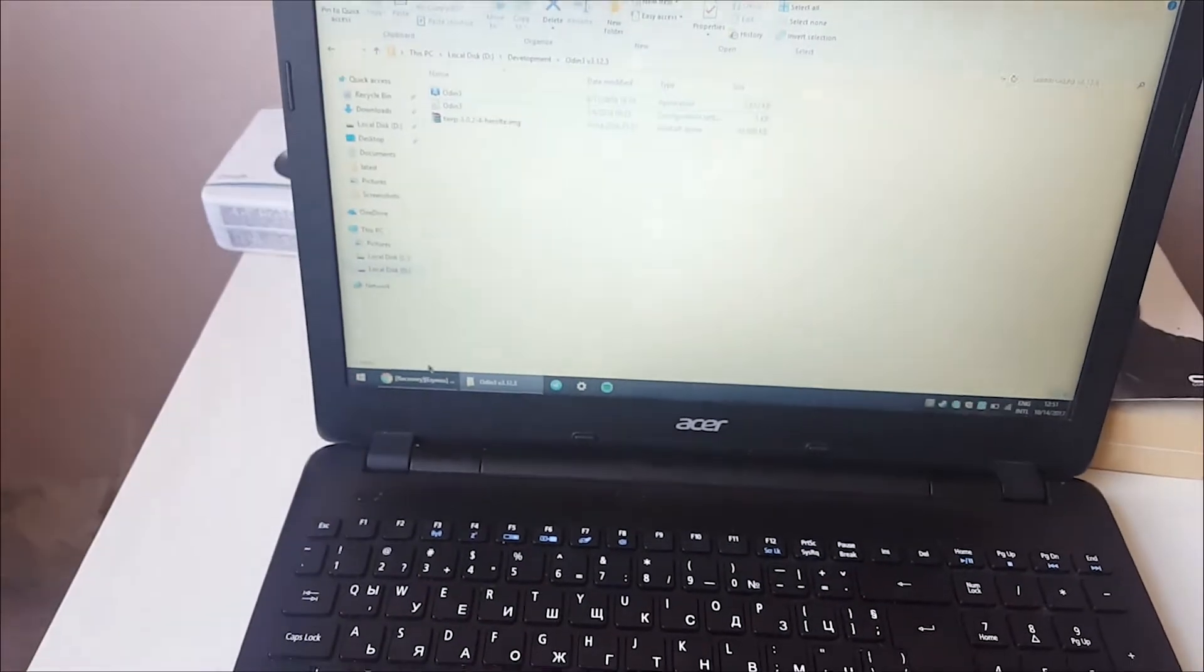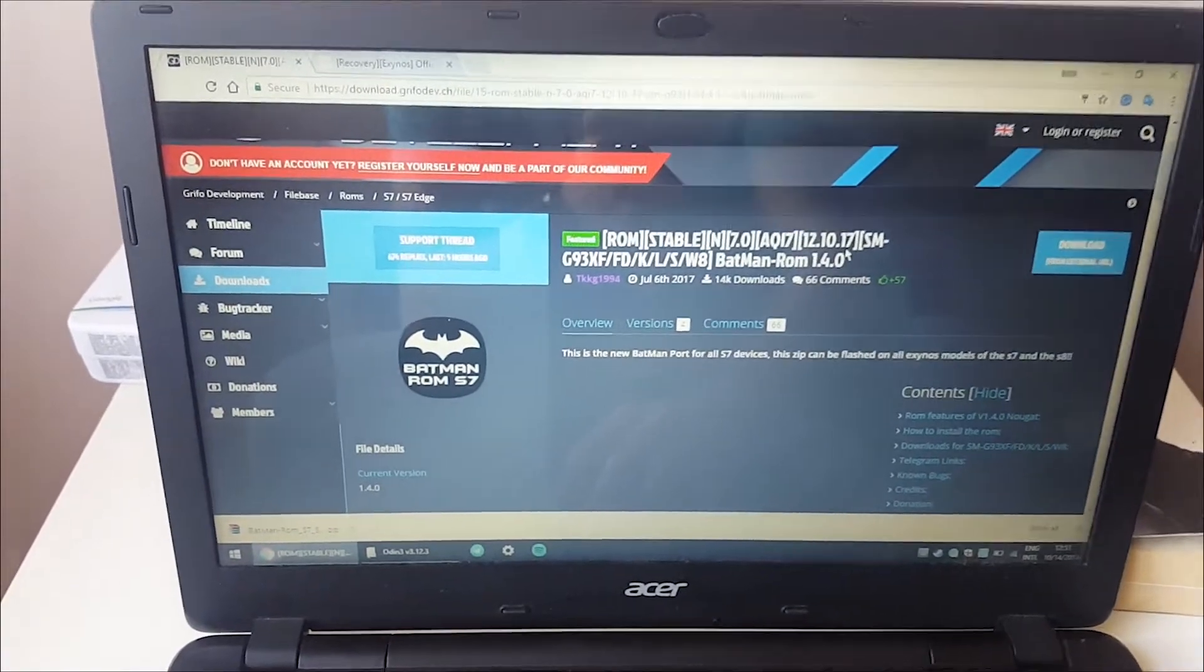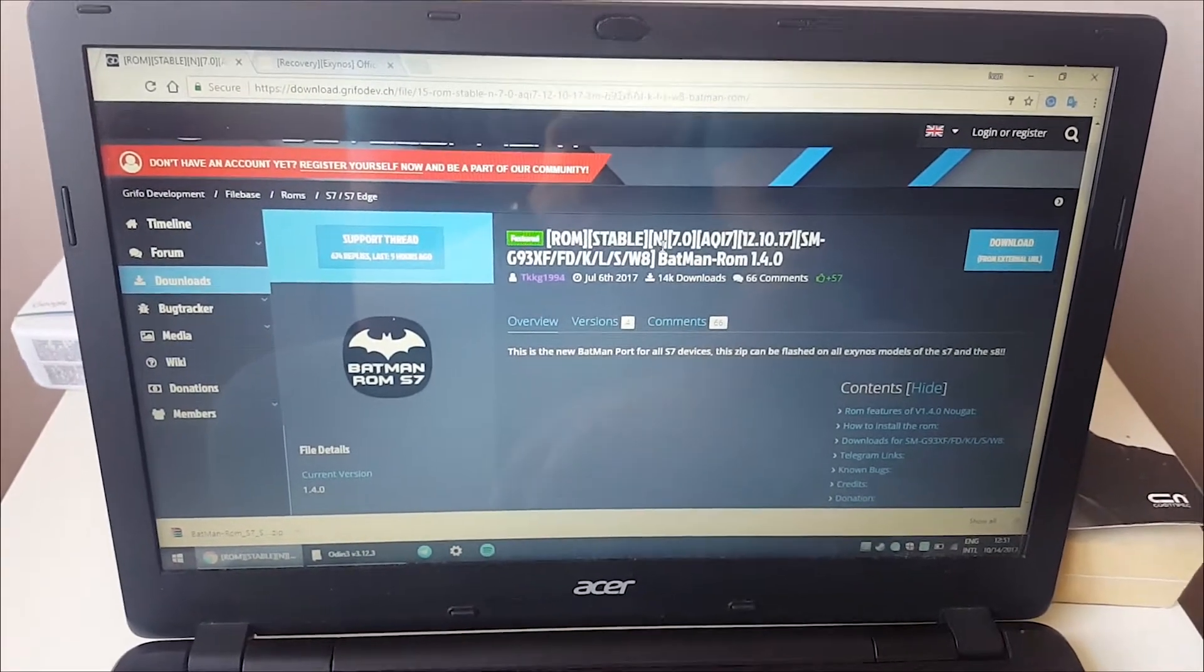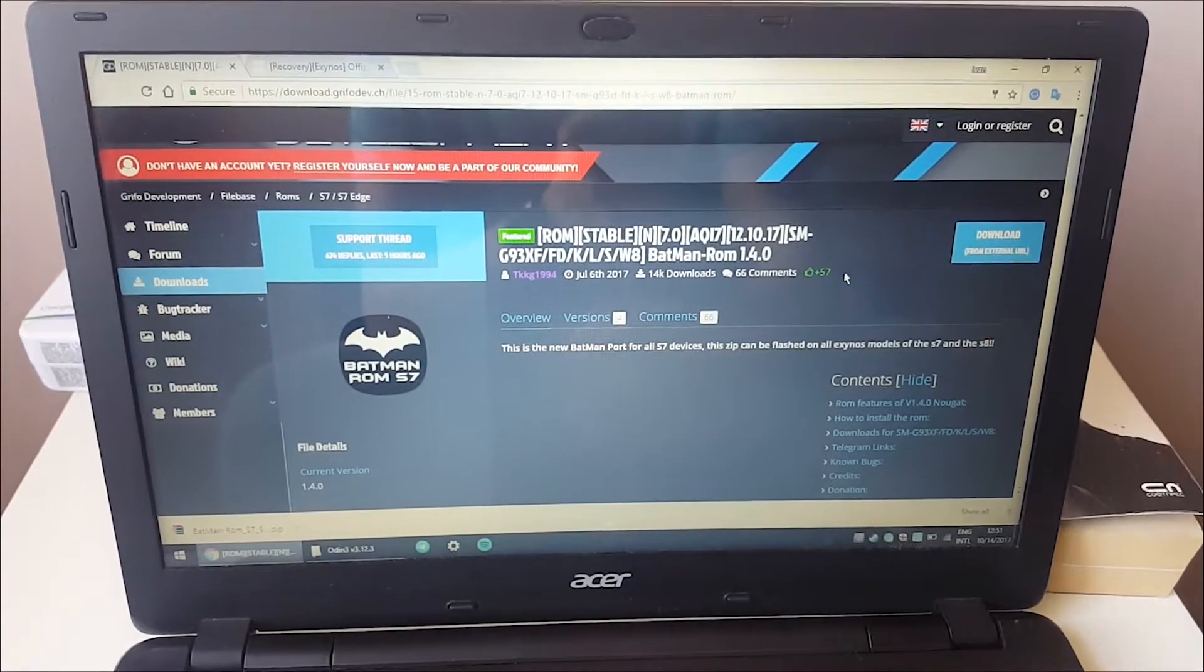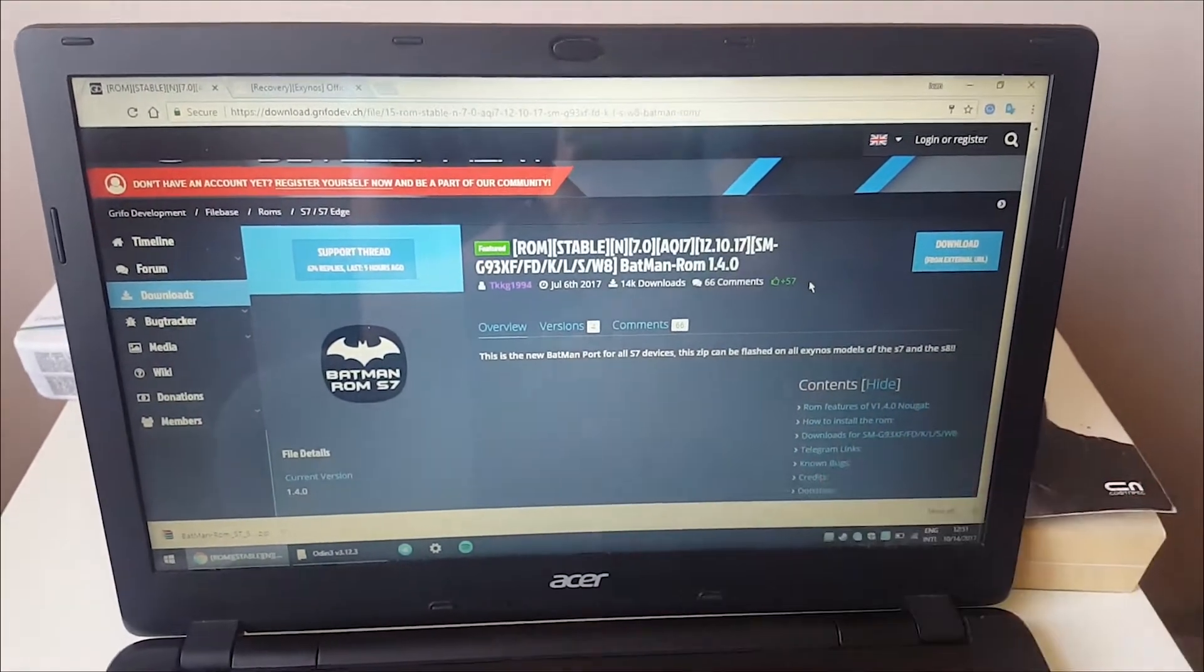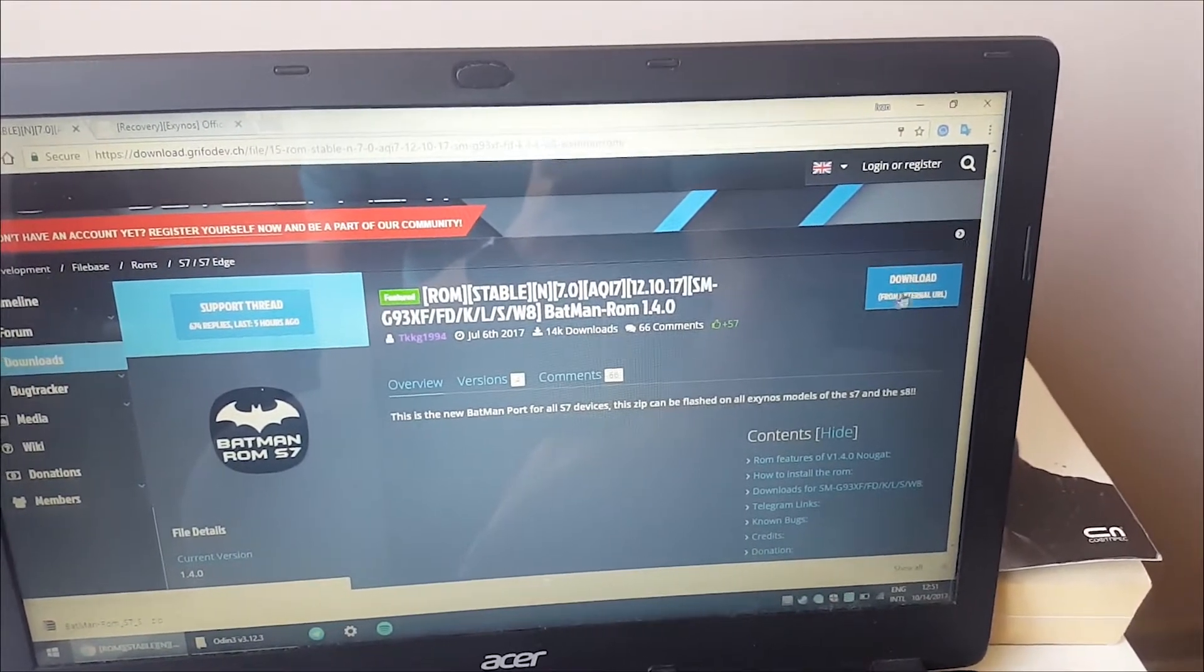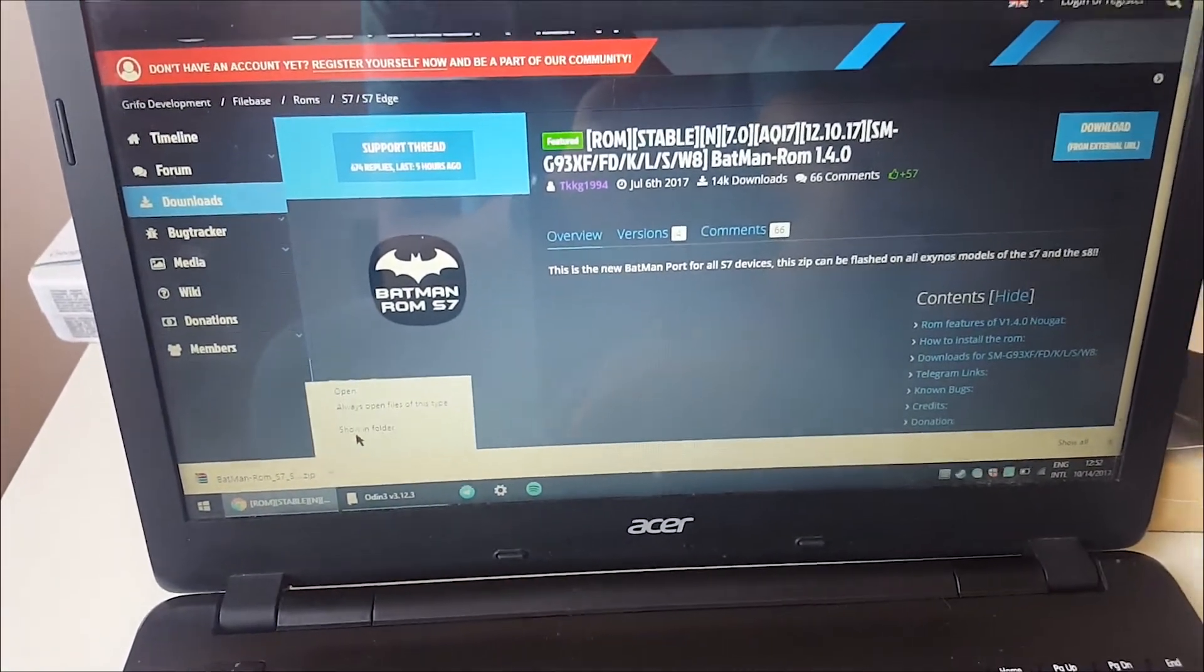The second step is to go to this page. I'll link it in the description again. This is Batman ROM for S7, full S8 port. Right now this is one of the latest ports and it's working perfectly. I'll make a review about it. To download it, just go to this page and click download and your software should start downloading.